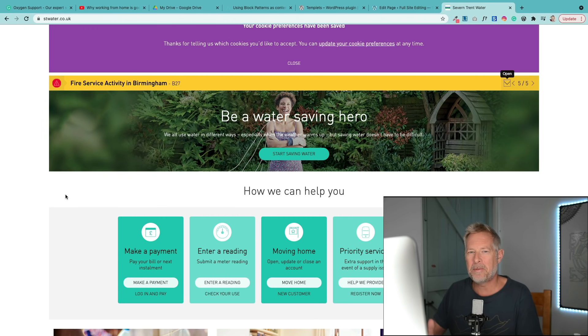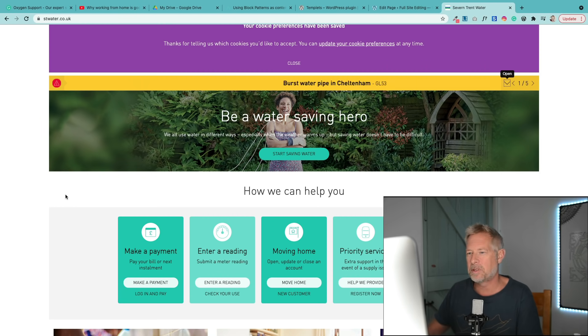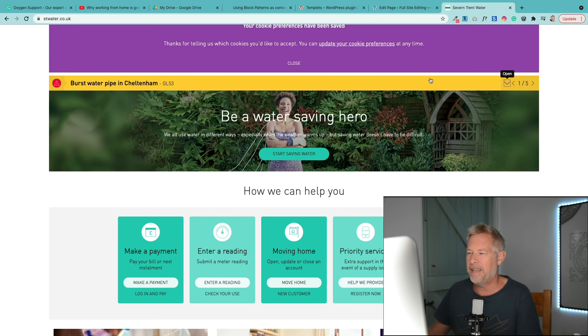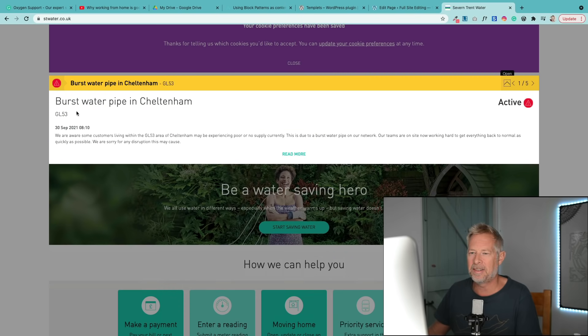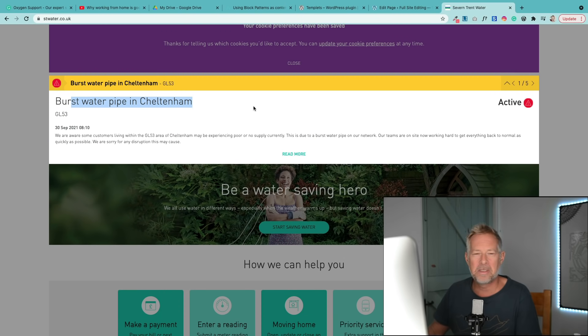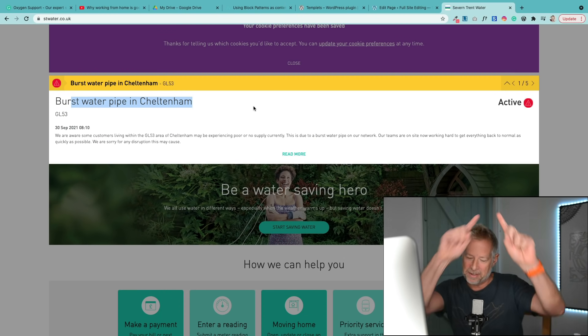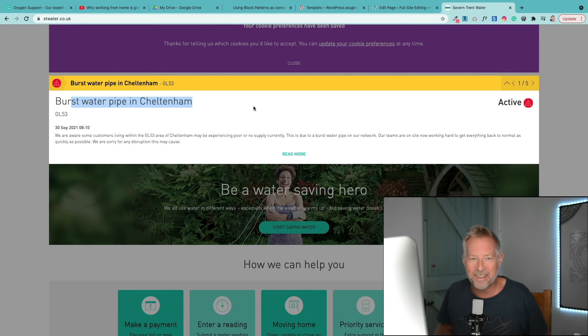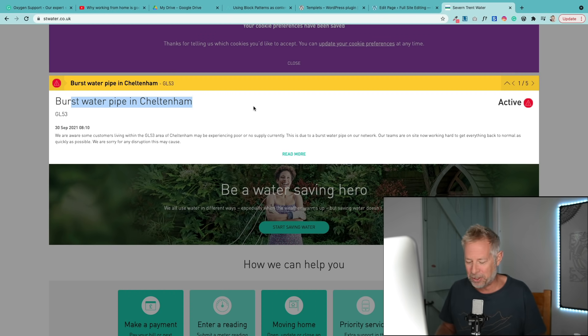So we woke up this morning and we have no water because there's a burst water pipe in our area, and you can see it here. This is where I live in Cheltenham, so we've got no water, but this leads nicely on to the plugin that I'm going to show you.